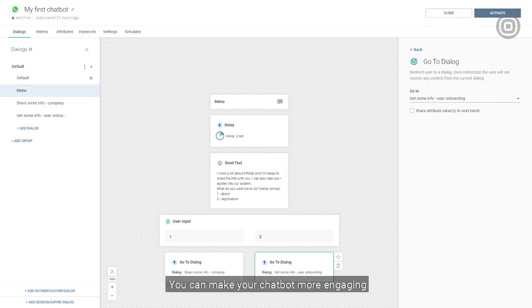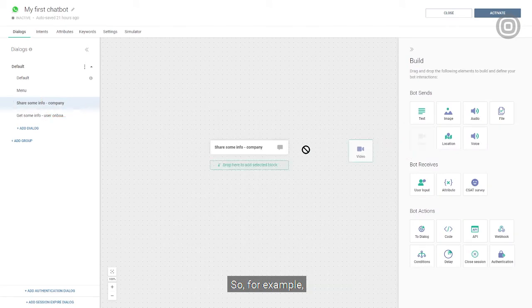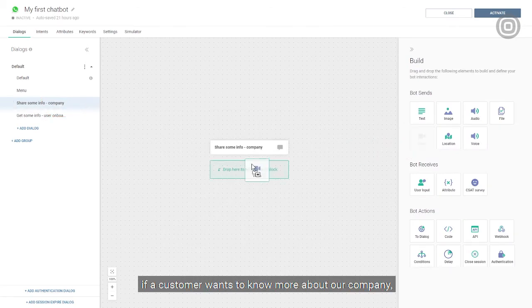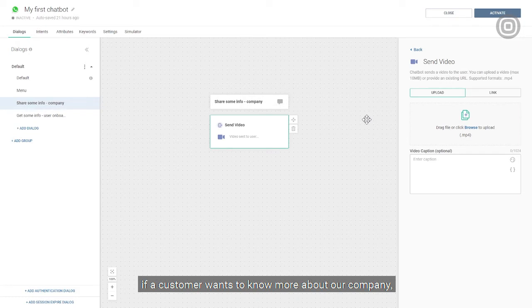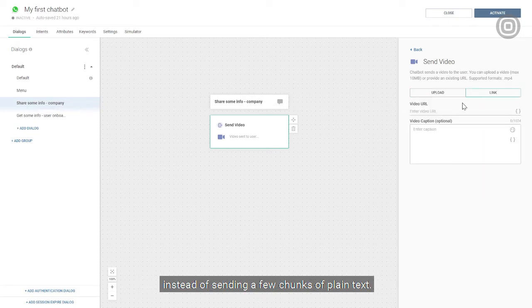You can make your chatbot more engaging by adding different types of media to the conversation, like documents, images, or video. So for example, if a customer wants to know more about our company, we can share a short video instead of sending a few chunks of plain text.